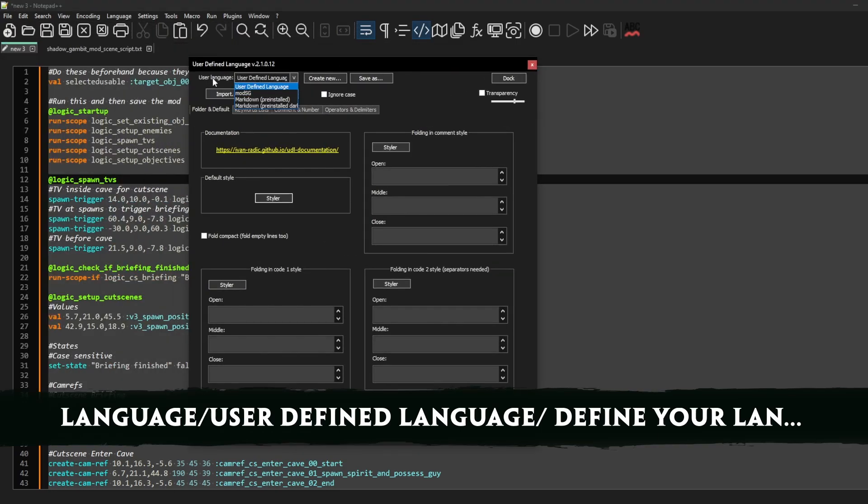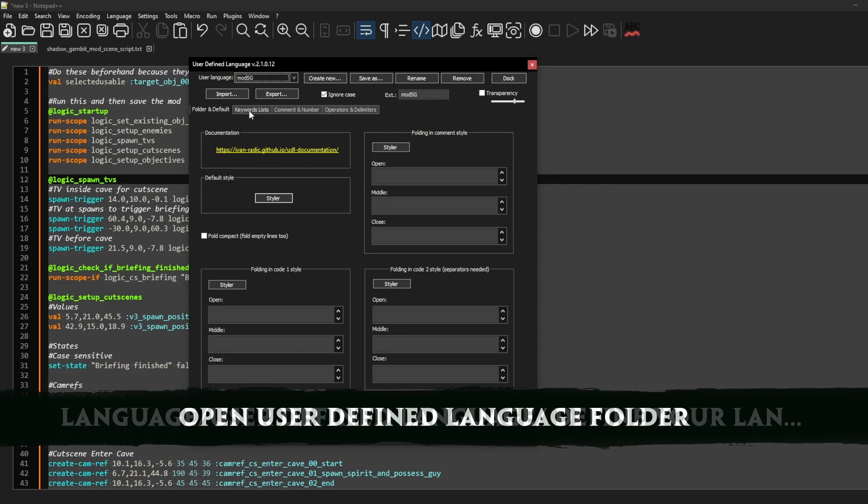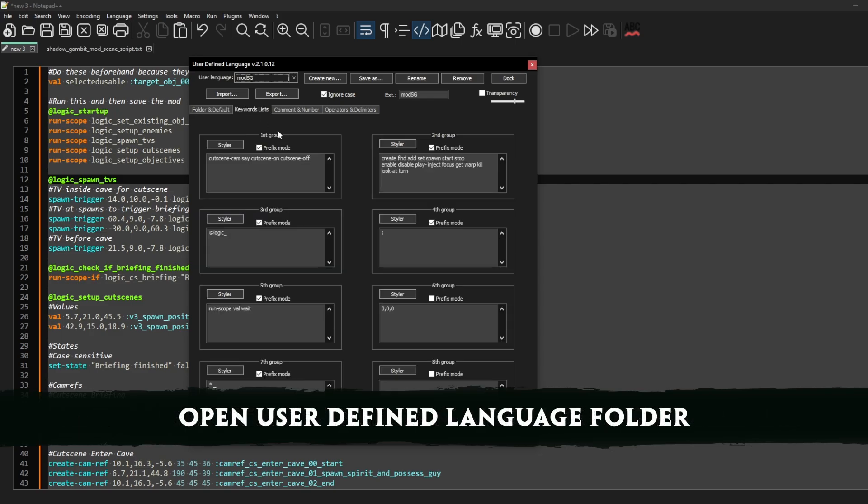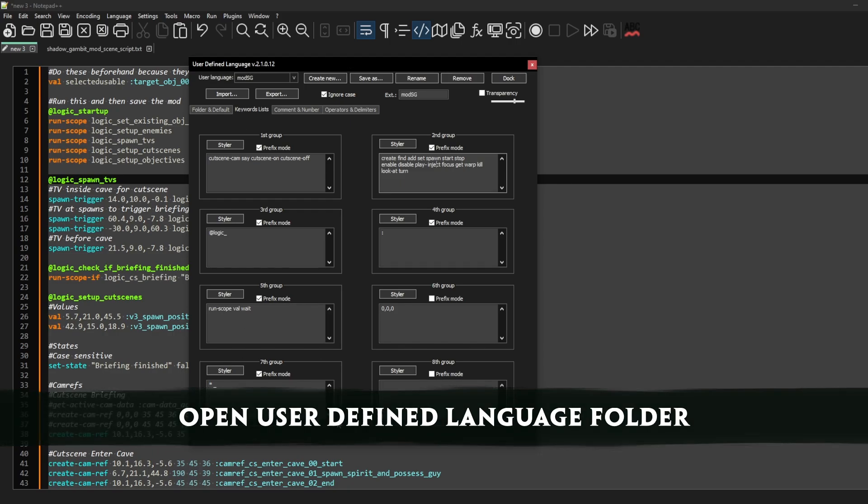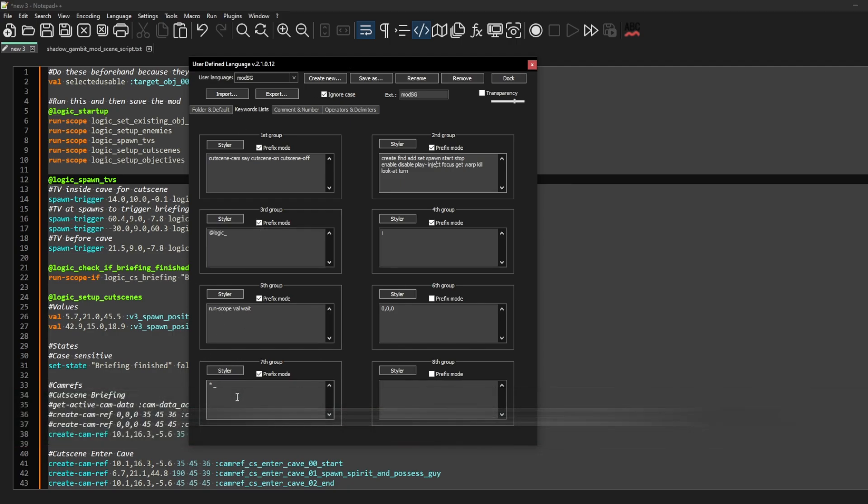Then you can go to the keywords and lists. This is basically where I do everything. This is just colorizing stuff, it's nothing complicated, and you can just go there and put these keywords here.